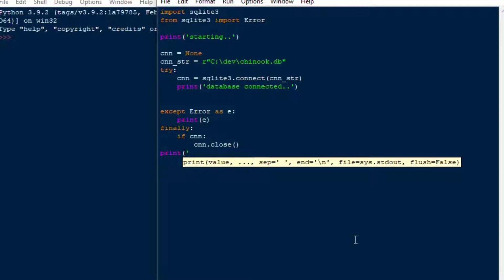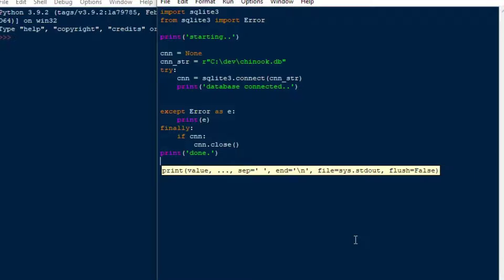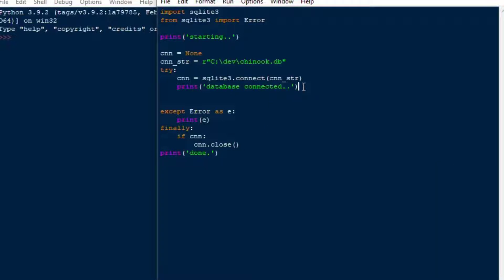Because when we use database connections, it's very important to make sure if there's an error that you trap it, and then you close the database connection so you don't leave that open on your way out. And so we'll create a connection object. We'll say CNN equals SQLite3.connect, and we'll put the connection string in. We'll give some feedback saying database connected, and then we're going to do accept error as E. And that E variable is going to give us some information if something goes wrong. Very likely I'm going to break some stuff in here, and so you'll see that getting printed as we go.